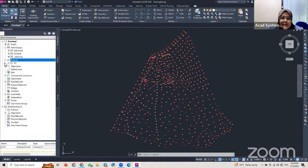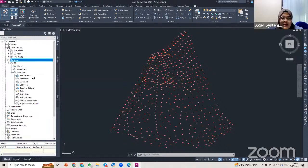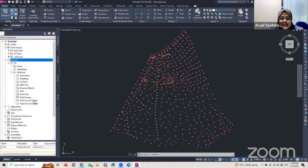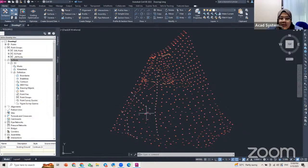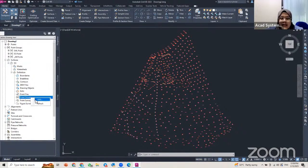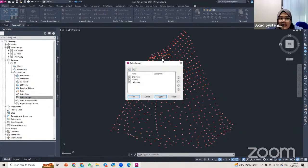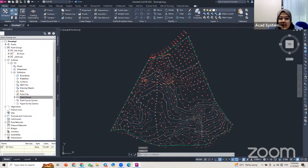If I go to the Prospector and expand the surface I just created, I can find the data options available: boundaries, break lines, contour, DEM files, drawing objects, edits, point files, point groups, point survey queries, and figure surveys. For my case today, I only have data for point groups, so I go to the Point Group option, right-click, click Add, select my EG point group, click Apply, then OK. It will generate my surface automatically.